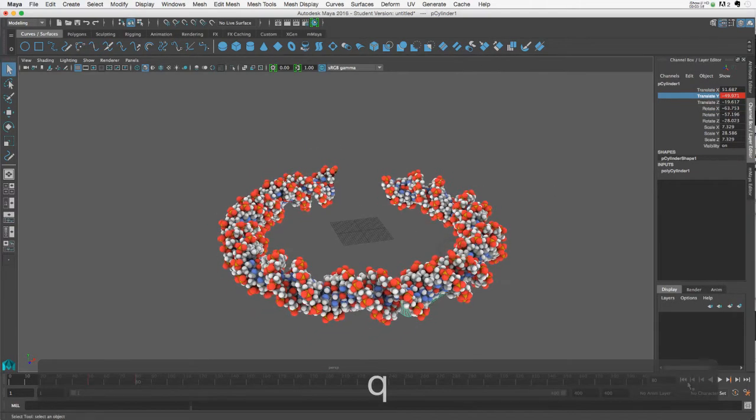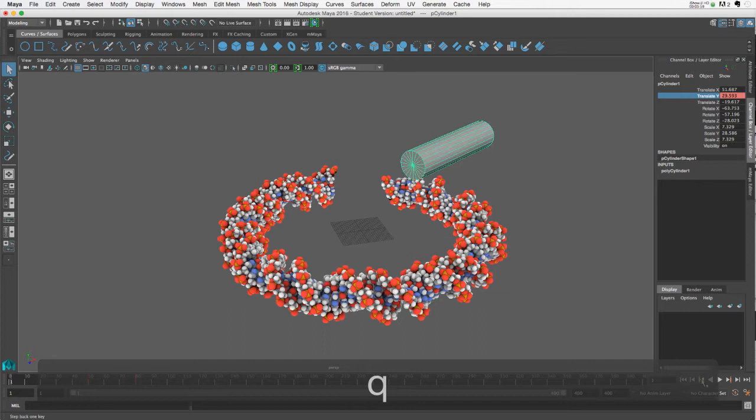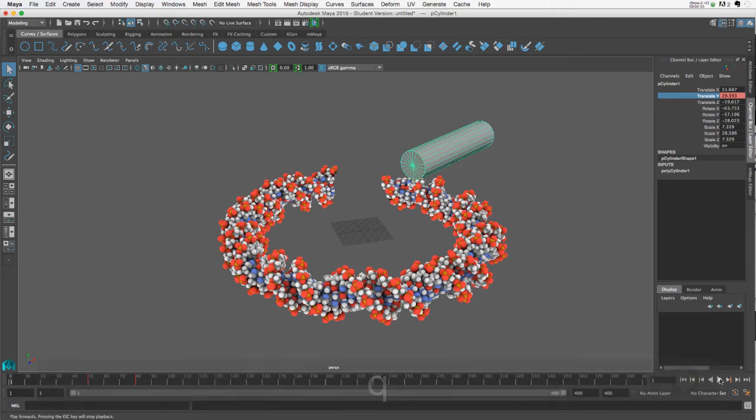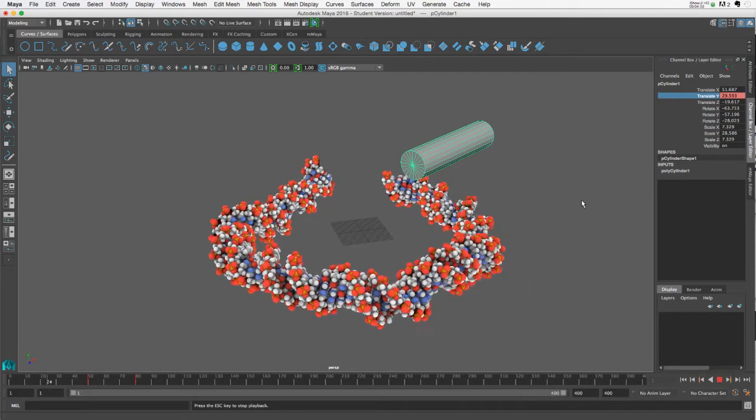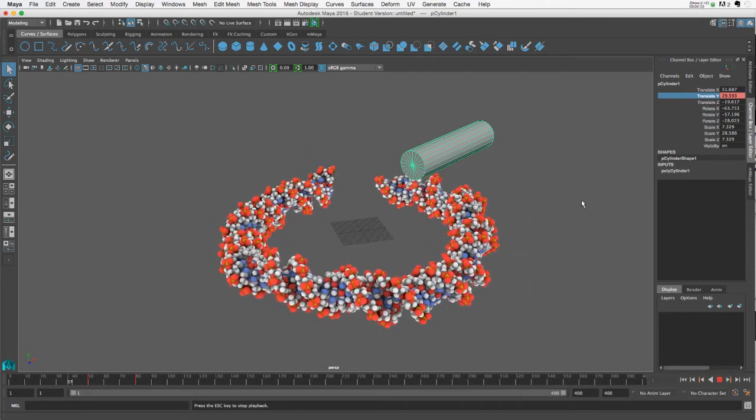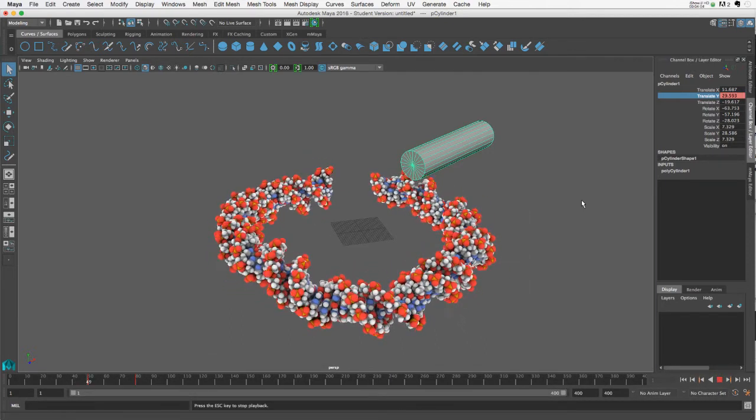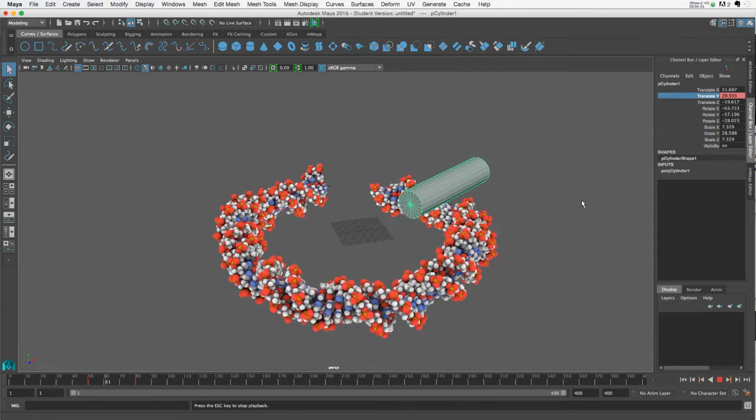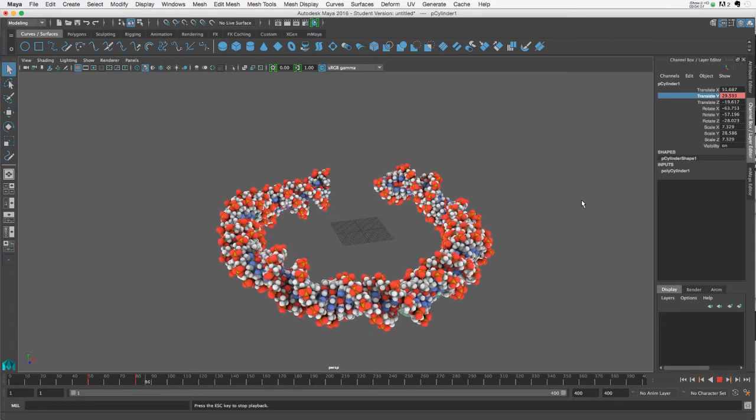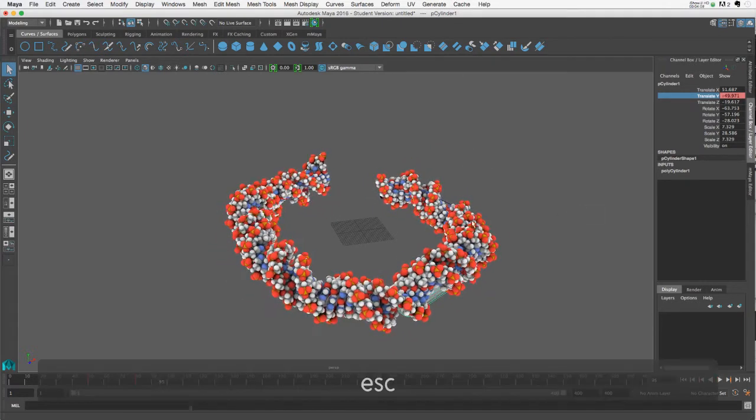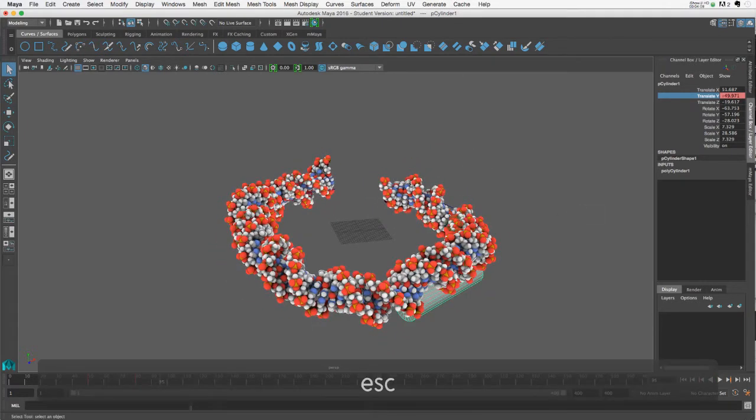So if we play that back, it should go right down, but of course, the DNA won't, shouldn't respond to it. So it goes right through it, as expected.